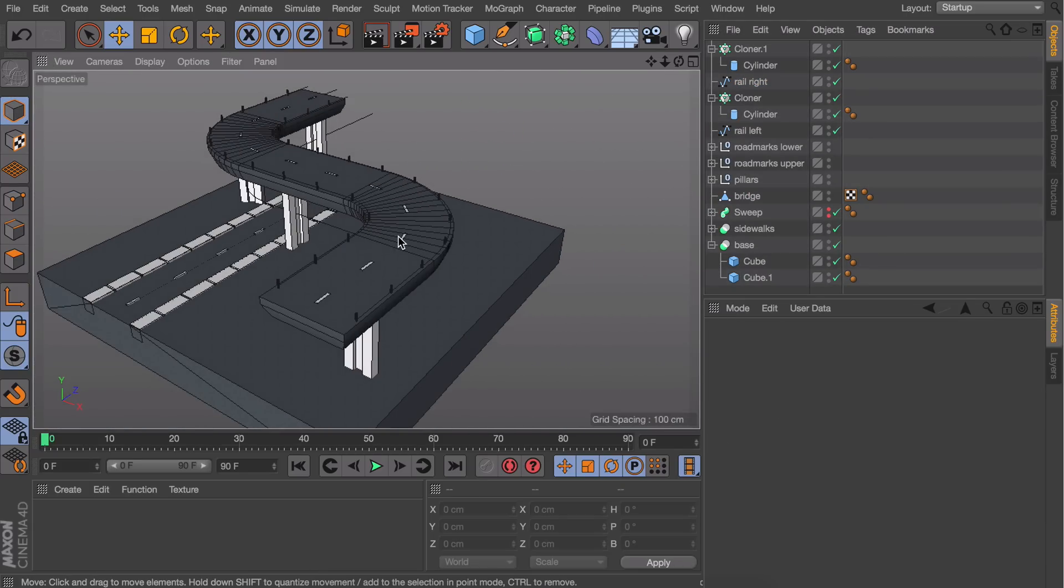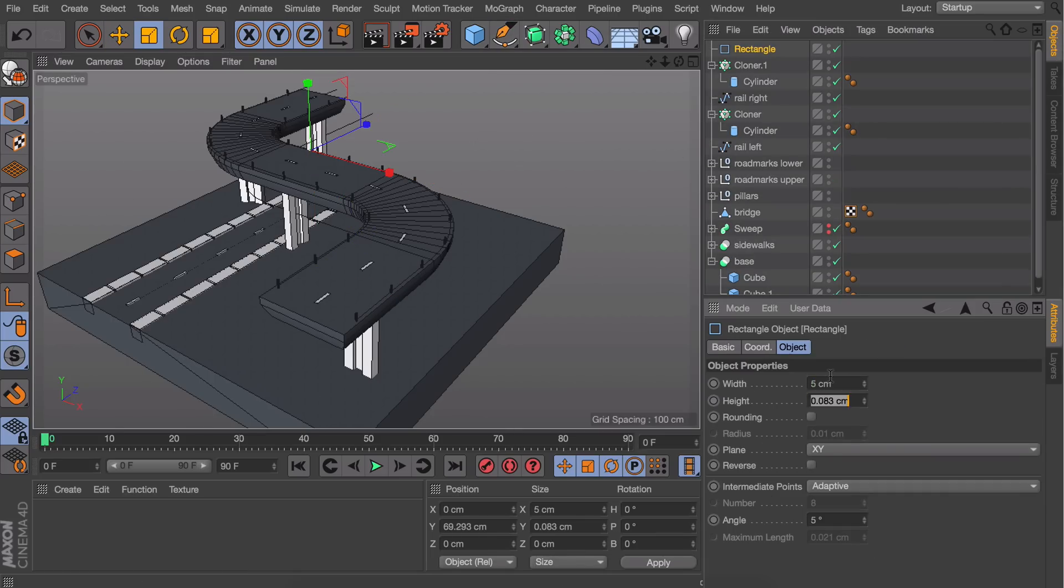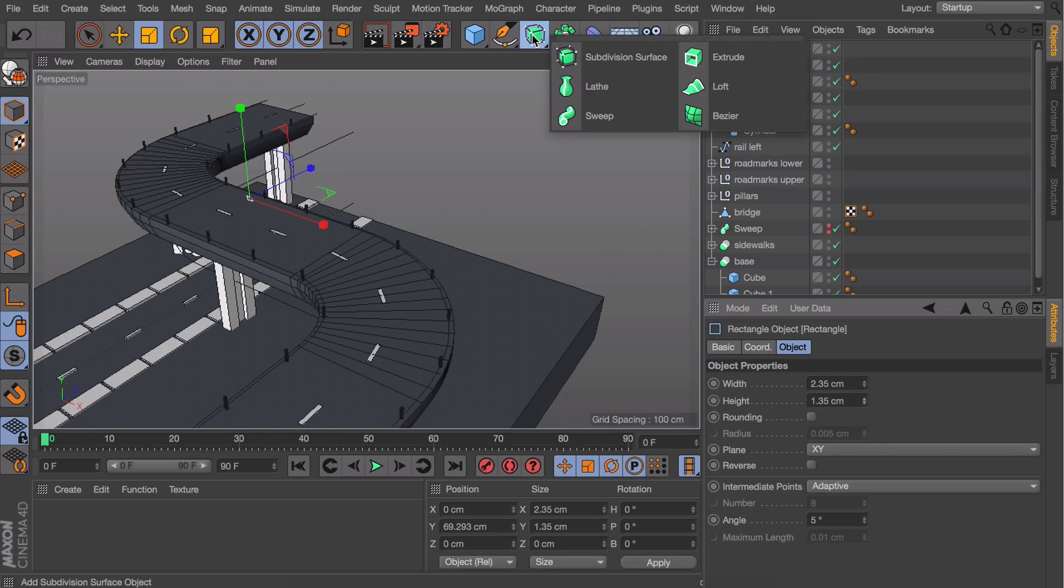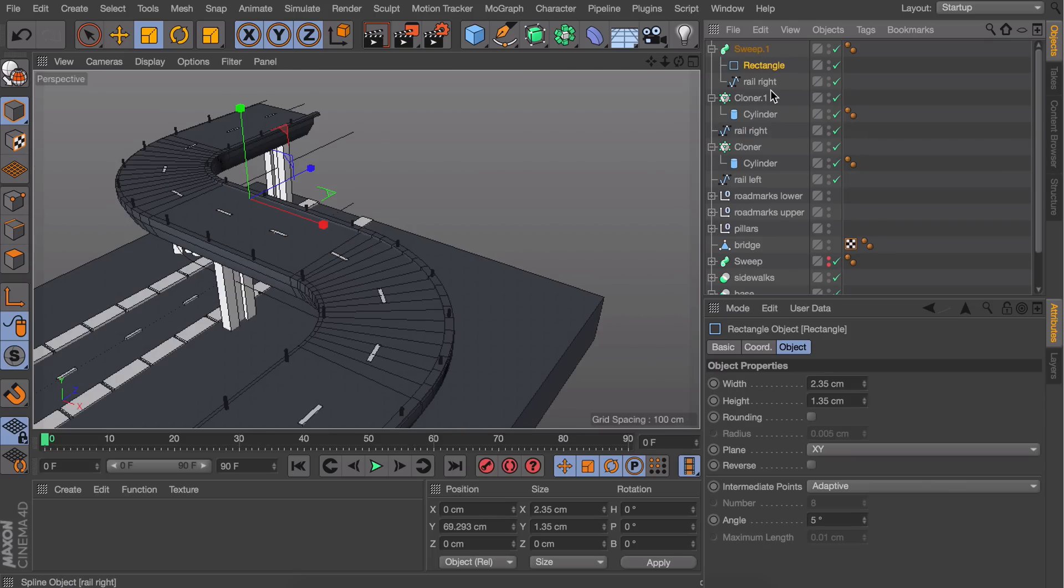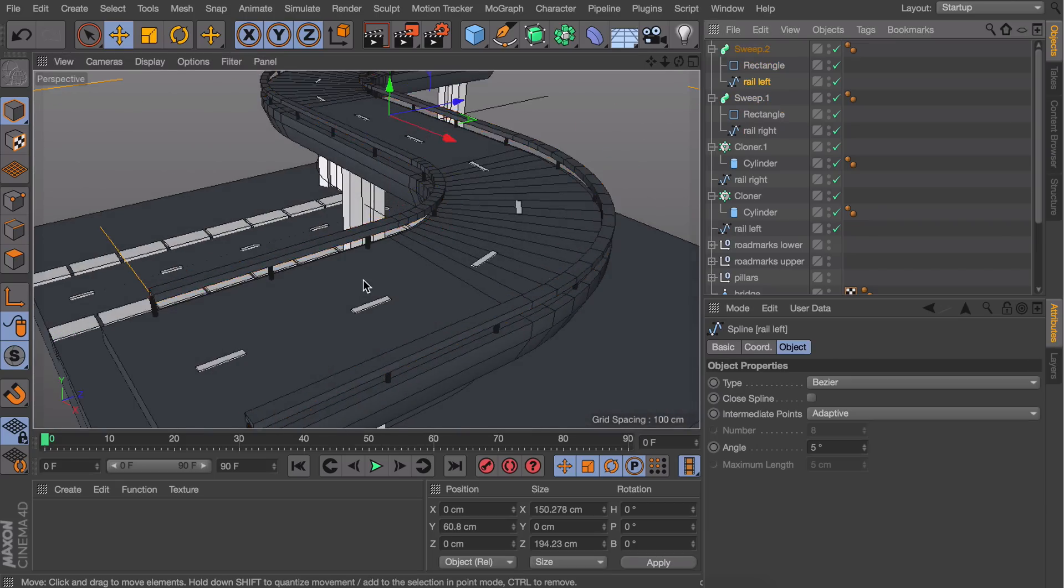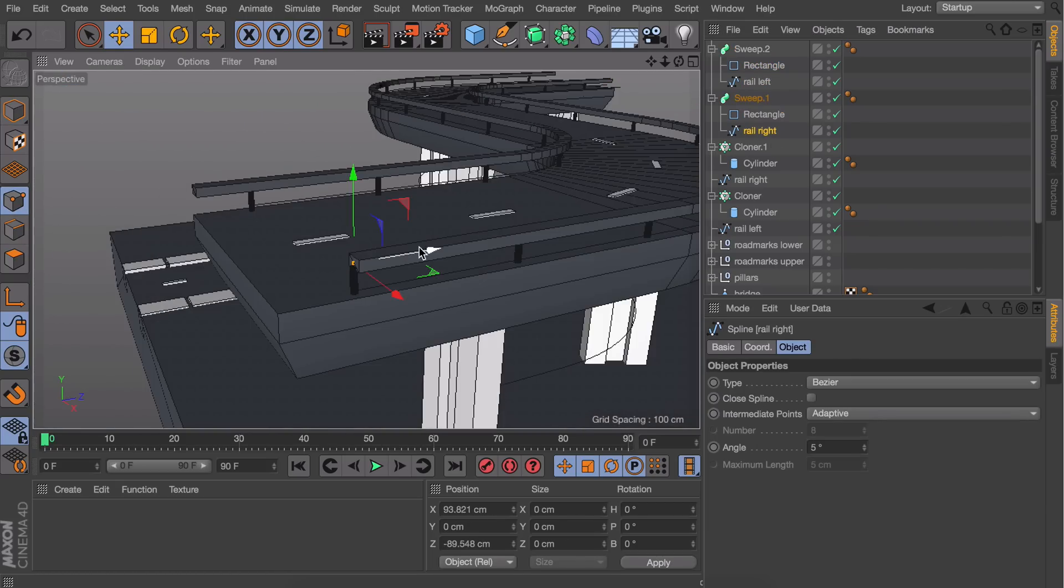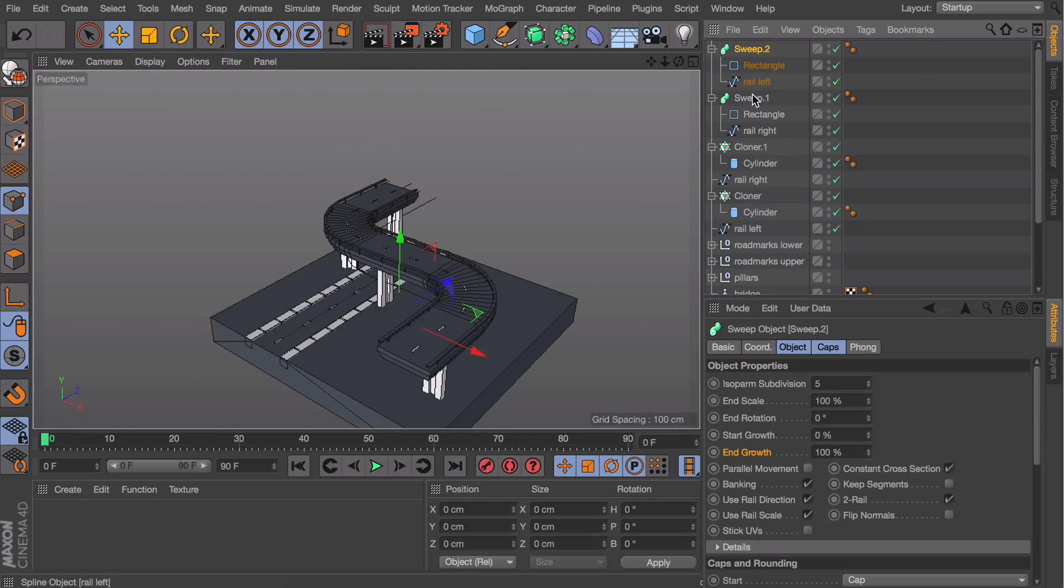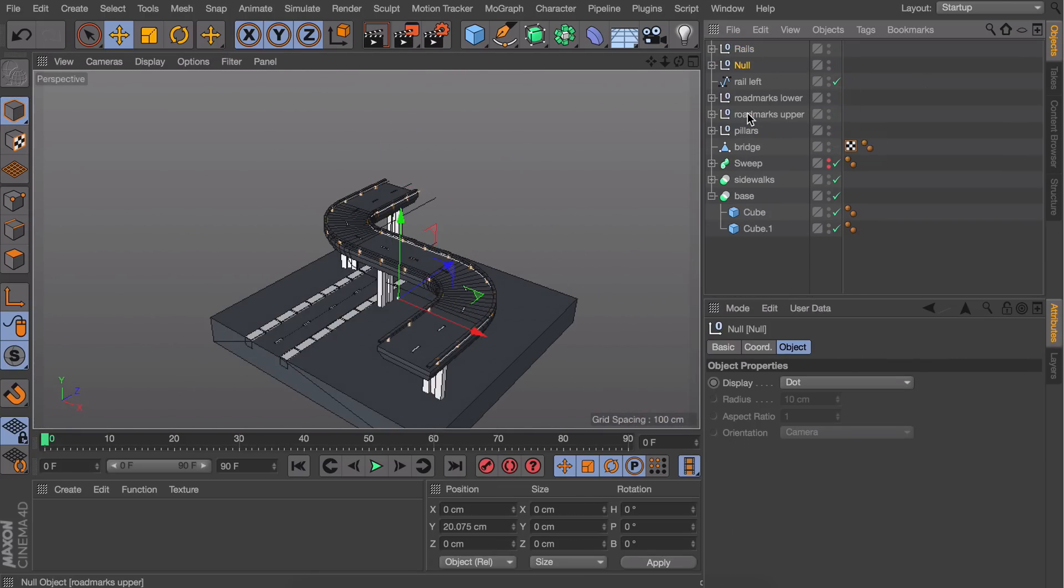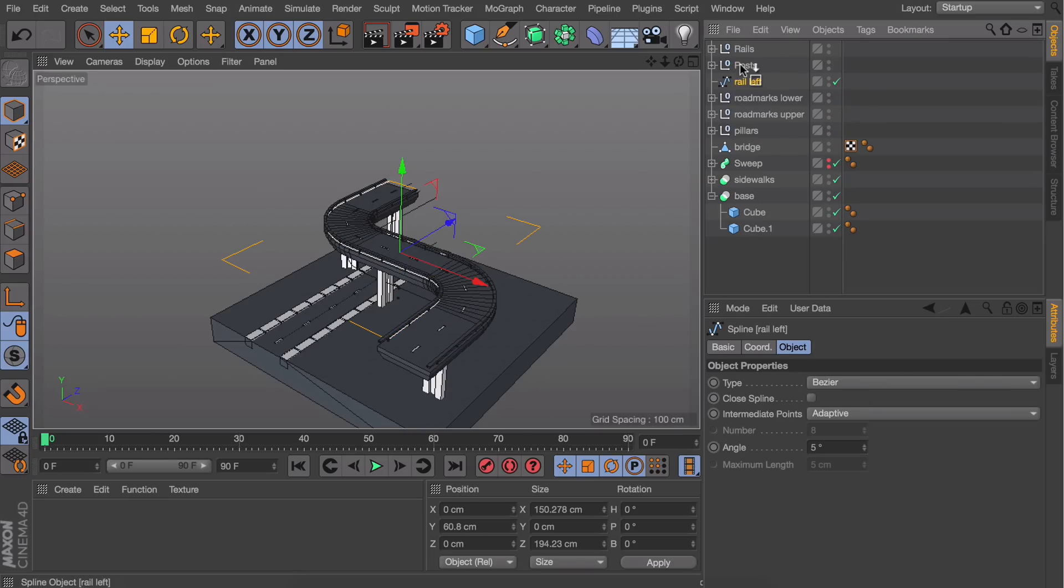Next is the actual rail. This will be a Sweep object again, so get a rectangle and make it really small. Put it inside the sweep together with a copy of the rail spline. Make sure the rectangle is at the top to avoid glitches. Do the same on the other side and readjust the start and end points so the rails go all the way to the edge. Naming and grouping everything will save you time and pain when you need to edit or expand things later.